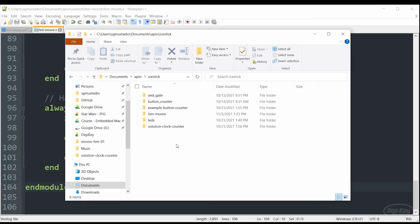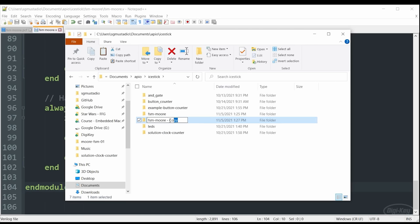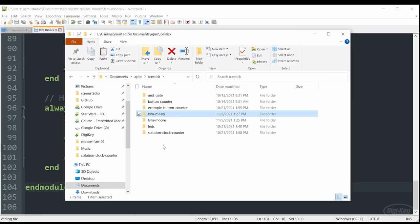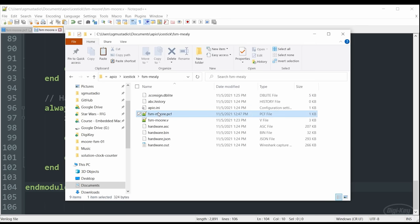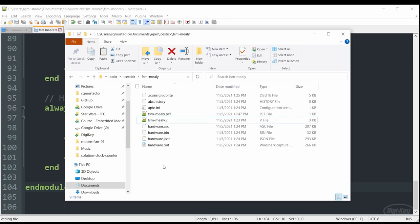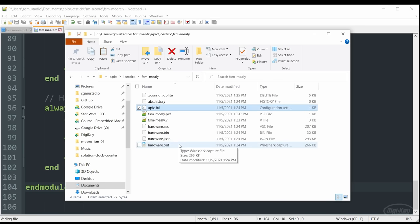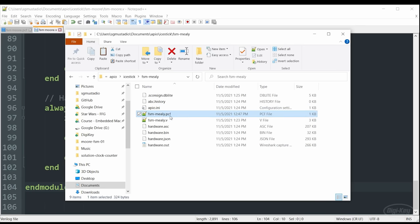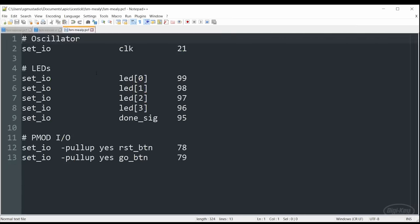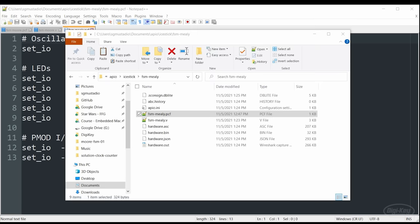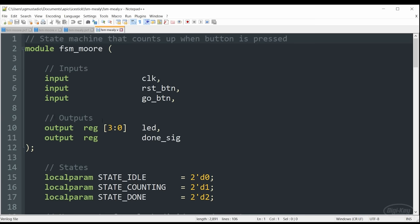To implement our Mealy machine, I'm actually just going to create a copy of the Moore code and I'm going to make a few changes. First of all, I'm going to rename the directory as FSM Mealy and do the same thing to my PCF and my dot V file. And for my purposes, the initialization file should remain the same because I'm using the same ice stick. The PCF file, which I'll open here, should be the same. We're not going to change any of the values here.